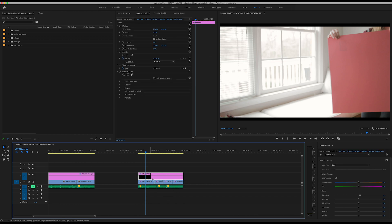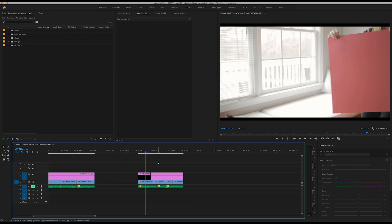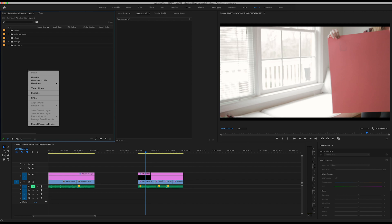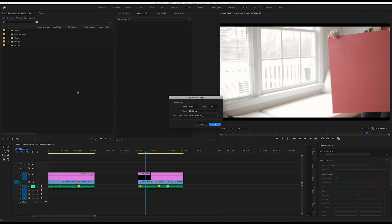I want to show you one more easy way to use adjustment layers for another effect, because adjustment layers are not just for color correction even though color correction is a really common way to use adjustment layers.